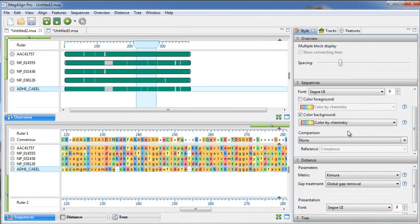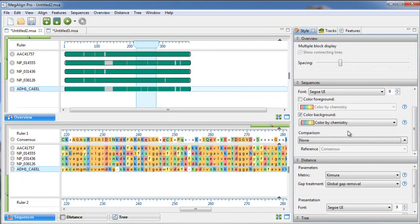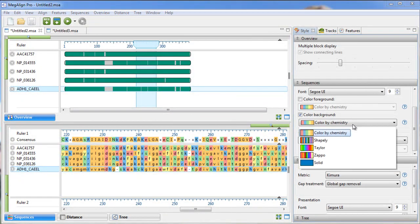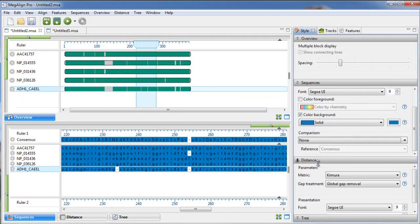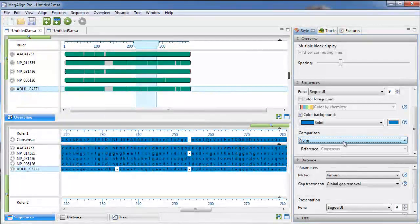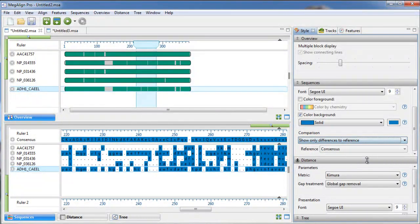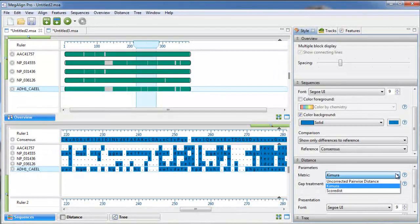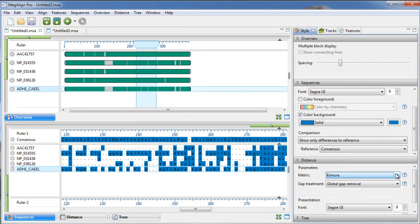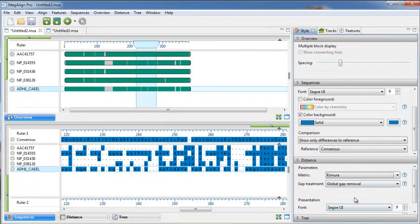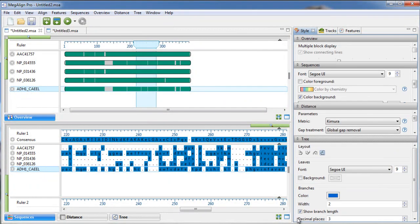You can customize the look of any of the Megaline Pro views within the Style panel. Here you can choose to change coloring, various metrics, fonts and font sizes, and more.